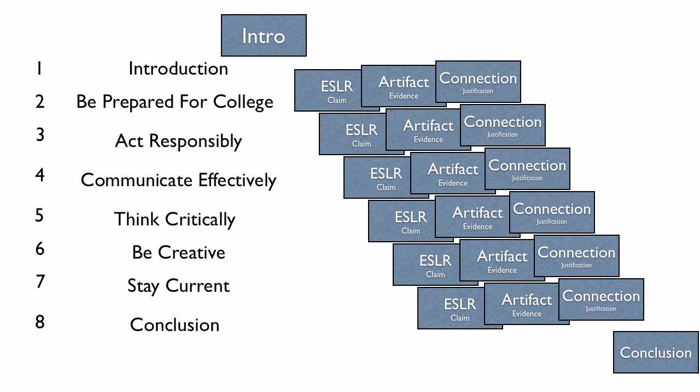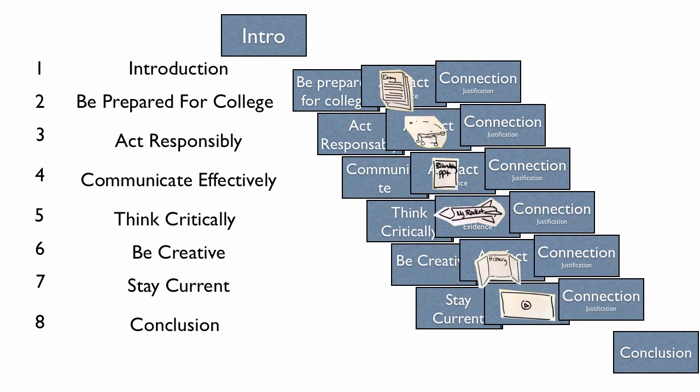Now, a lot of these slides can be very easy to do. For instance, these Esler slides are merely just the name of the Esler. And the artifact is just merely the picture, or the video, or any whatever artifact that you happen to be doing. You're just going to place that on the artifact slide. Then the connection slide is your justification. That is your connection between the thing that you've brought and the Esler, the thing like being prepared for college or act responsibly, or something of that sort.